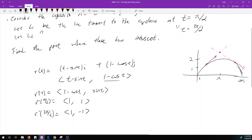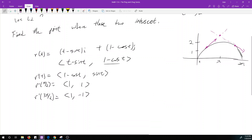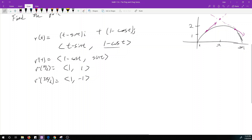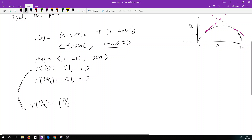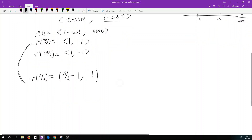In order to find the point of intersection between L1 and L2, I also need a point on each line. So I need to find r at pi over 2 to match up with the direction vector. r(pi/2) equals (pi/2 minus 1, 1) — the x-component is pi/2 minus sine(pi/2) = pi/2 minus 1, and the y-component is 1 minus cosine(pi/2) = 1 minus 0 = 1.